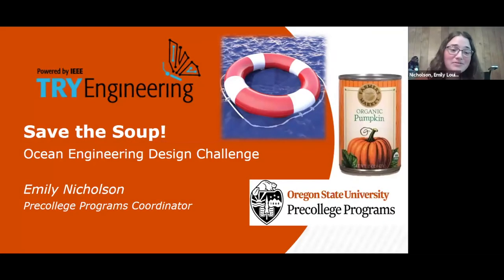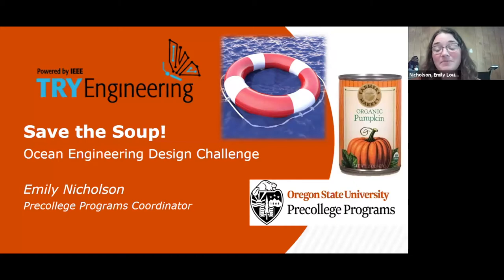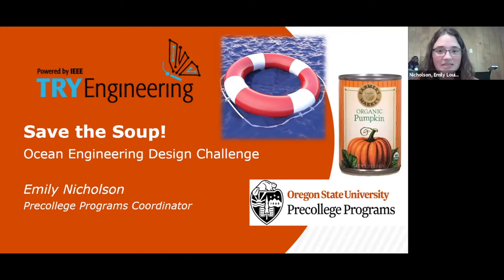Welcome to our fourth PD session. We're going to save the soup today with an ocean engineering challenge. My name is Emily Nicholson. I'm one of the coordinators here at Pre-College Programs at OSU. And today we are going to be focusing on engineering design.